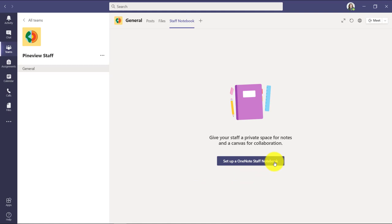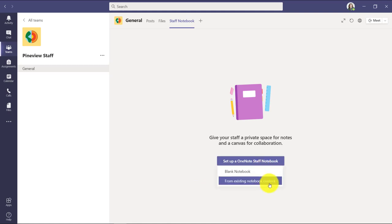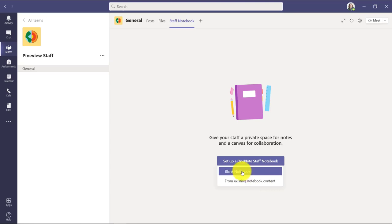Let's click the button. Now I can start with a blank notebook. Or if I had a previous staff notebook, maybe I used this when I was using OneNote before Teams and I had a staff notebook set up and I want to import a lot of that content. I could do that as well. But we'll start out with a blank notebook here.